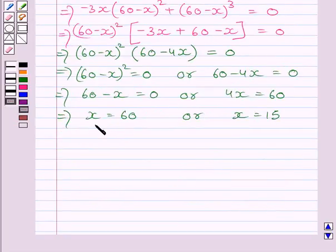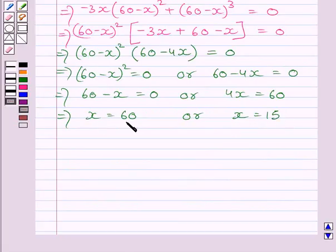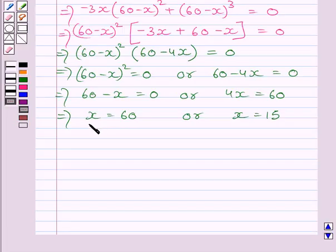We get x equal to 60 and x equal to 15. At x equal to 60, y is equal to 0. Since x and y are two positive numbers, we will reject the value x equal to 60.